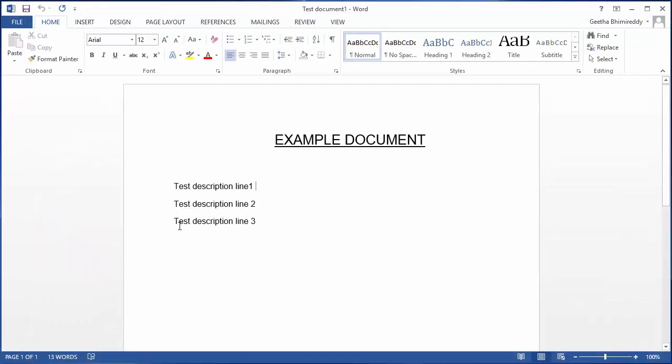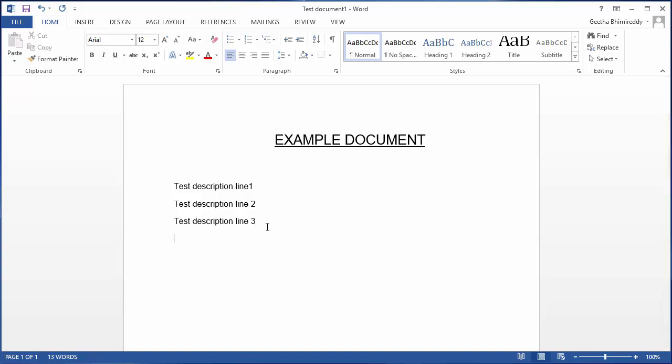To copy the contents of test document 2 to document 1, place the cursor where you want to copy the contents.